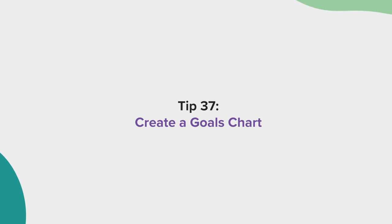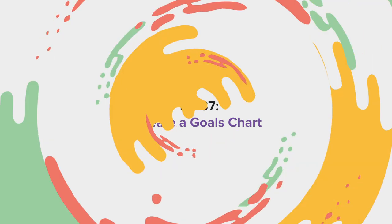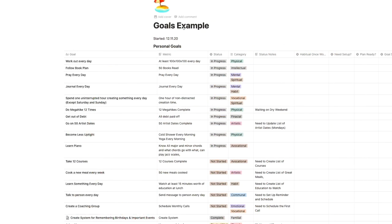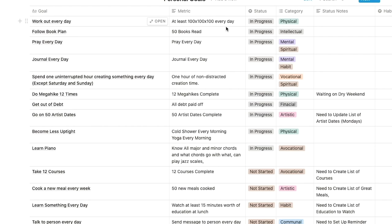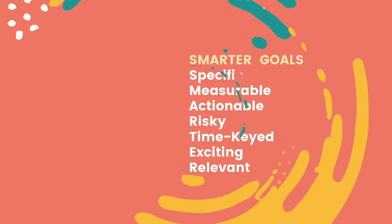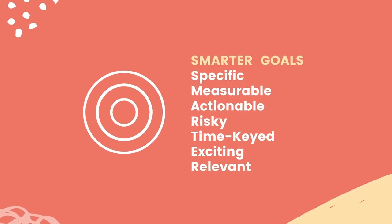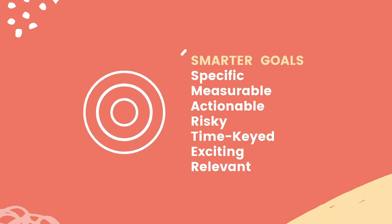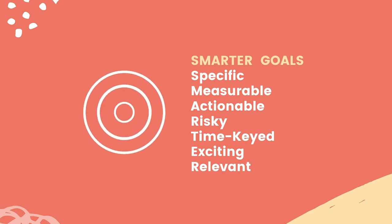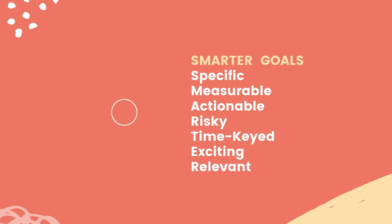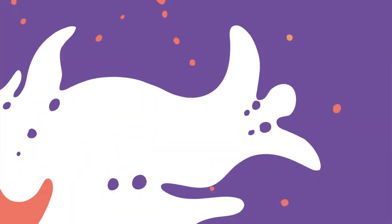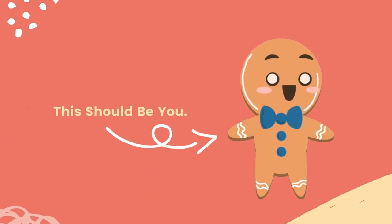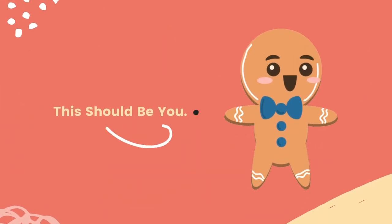Tip 37, create a goals chart. I also recommend creating a goals chart so you can see what you are currently working towards. Again, think about key areas of your life and make sure that you are always trying to improve in each category. Set a smarter goal. That's a goal that's specific, measurable, actionable, risky, time keyed, exciting, and relevant. You should be excited to achieve each one of your goals.